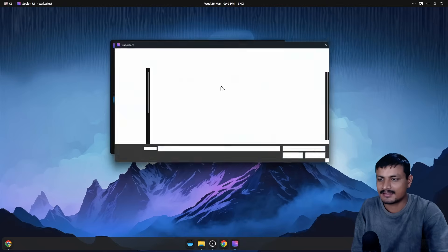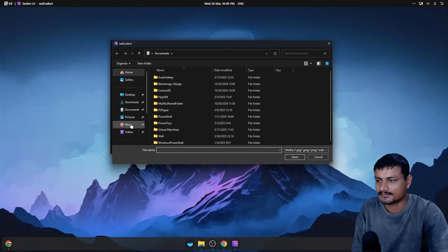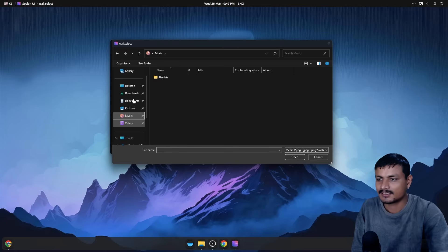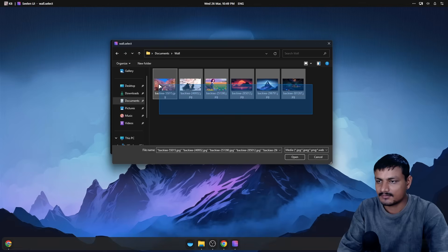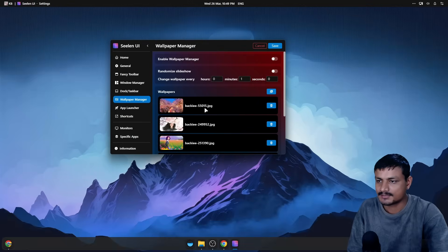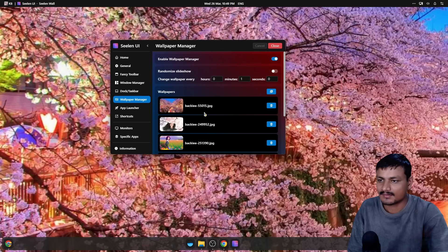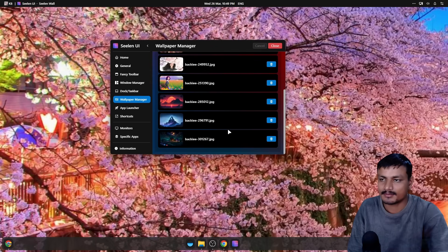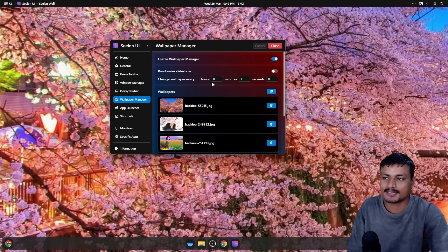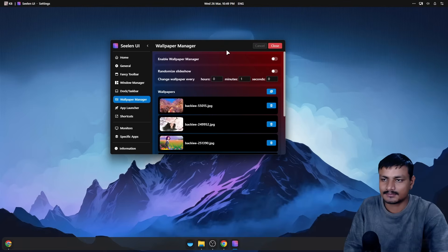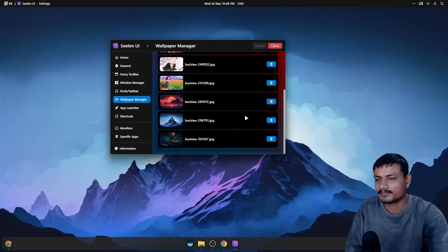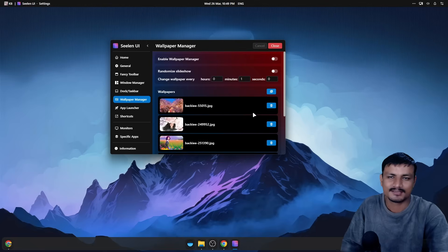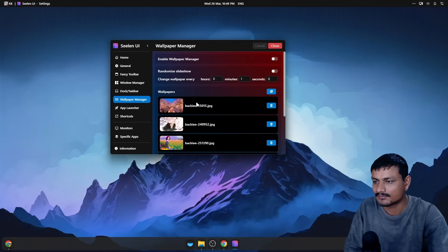We have the Wallpaper Manager here. You can have multiple wallpapers and add them here. For example, I have a collection of wallpapers — I can add all of them and enable it, and I can set any wallpaper I want, or they will automatically change. You can set the time and duration, but I actually prefer to set a wallpaper myself and keep it. However you prefer, you can go with that.